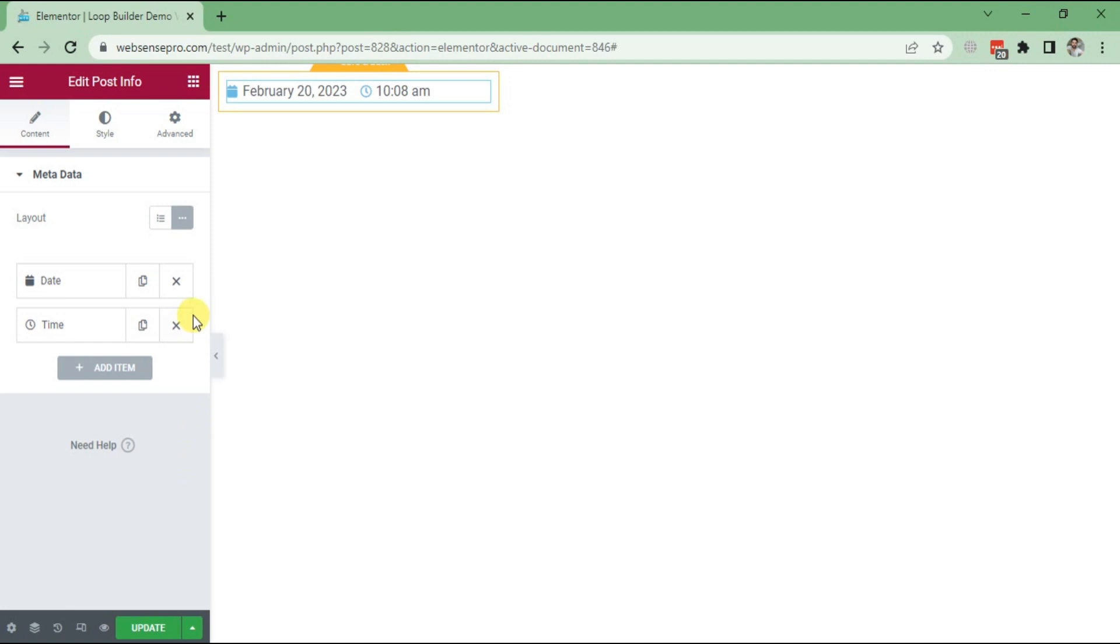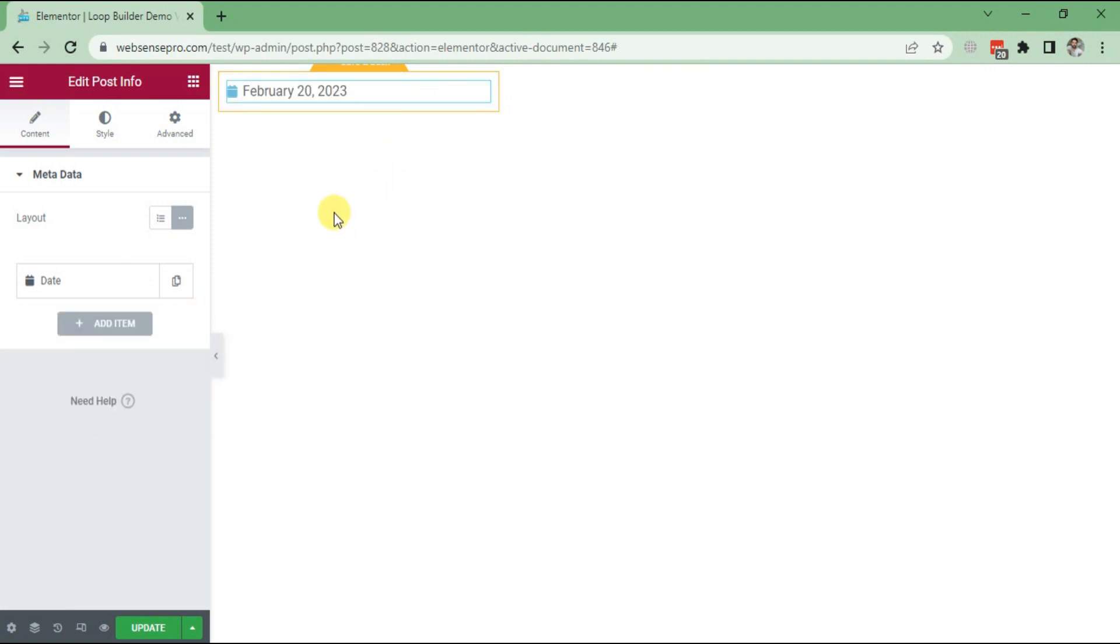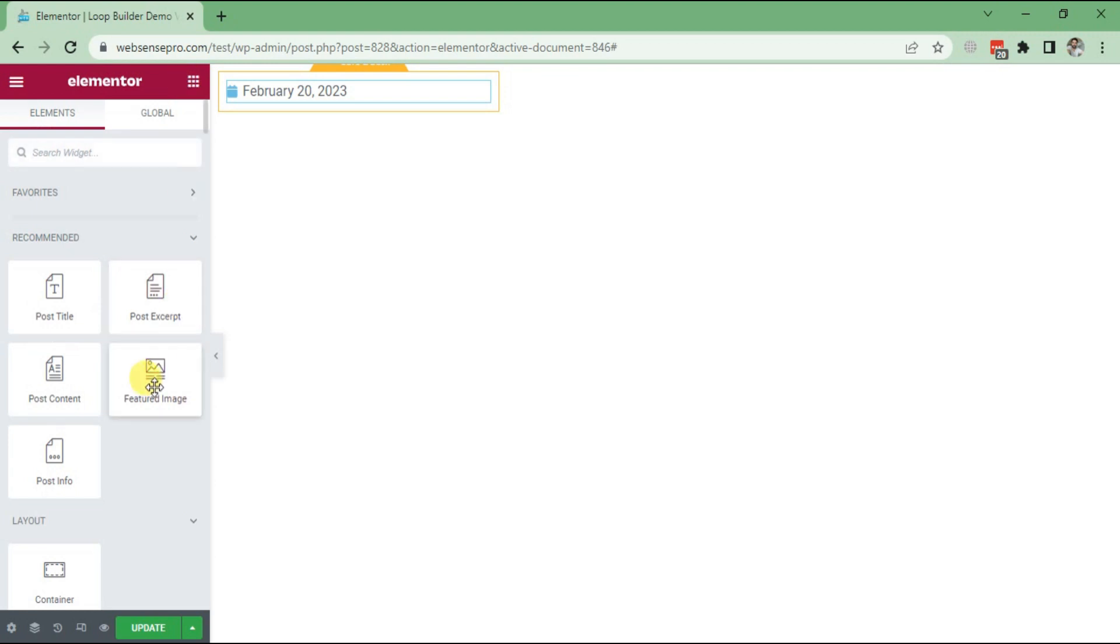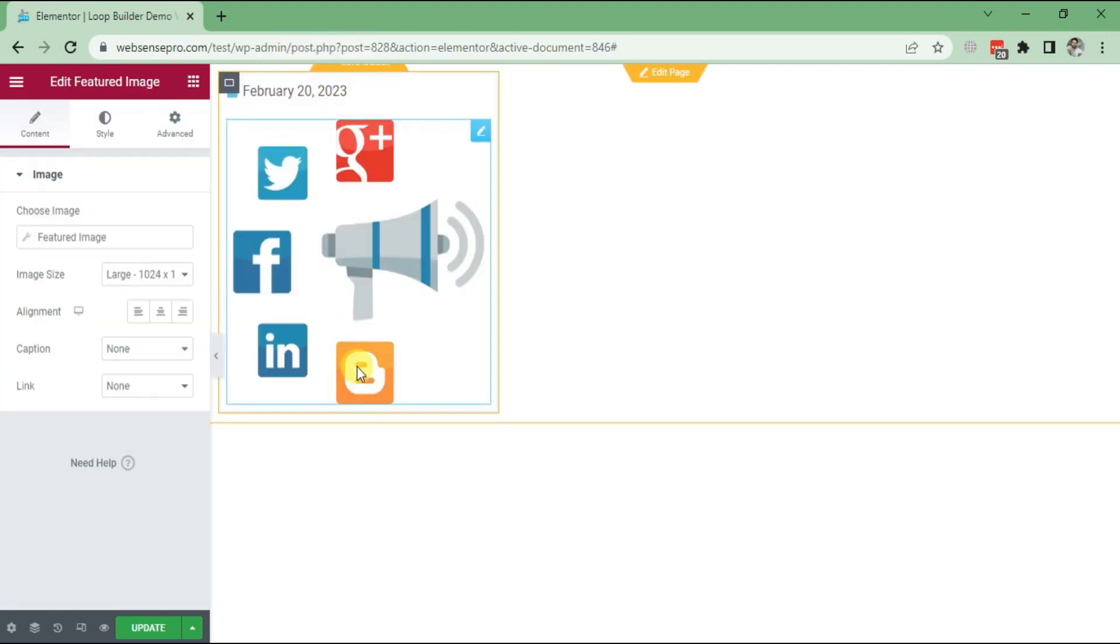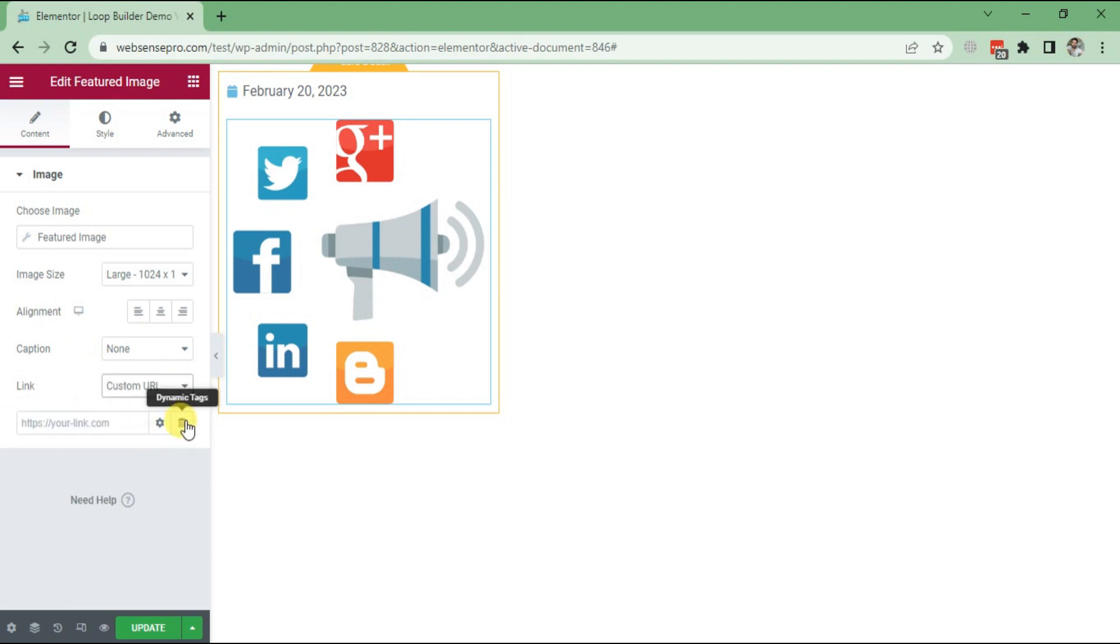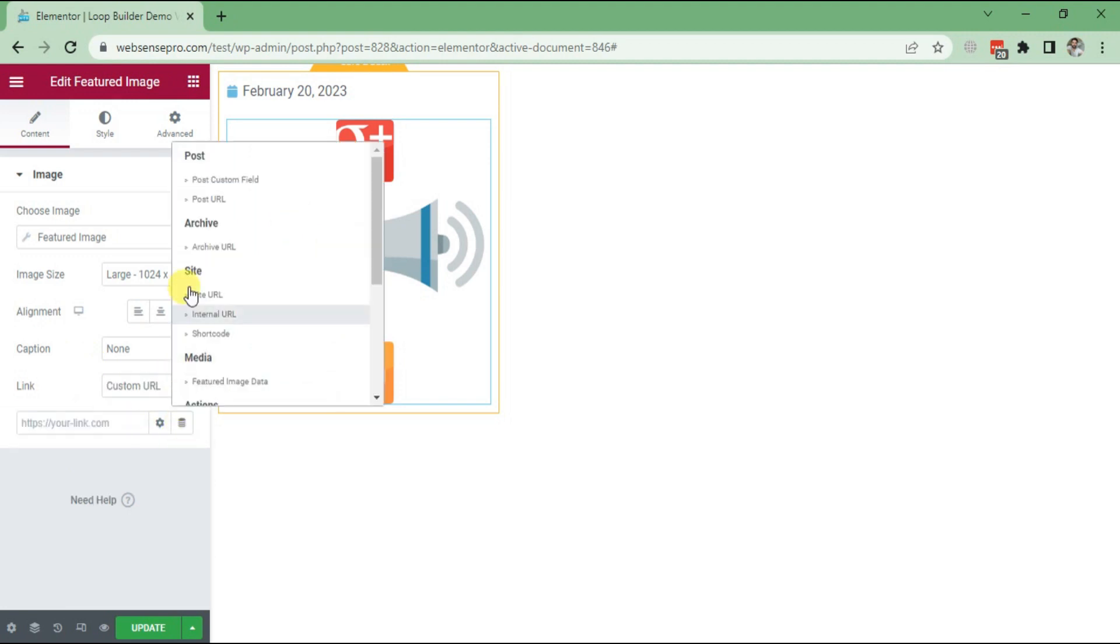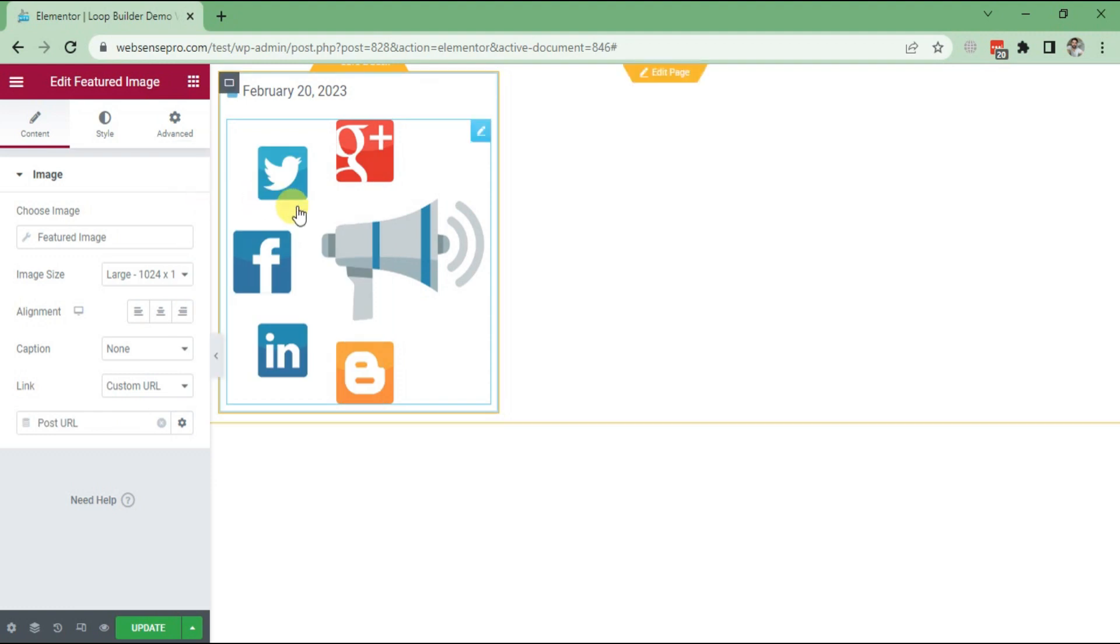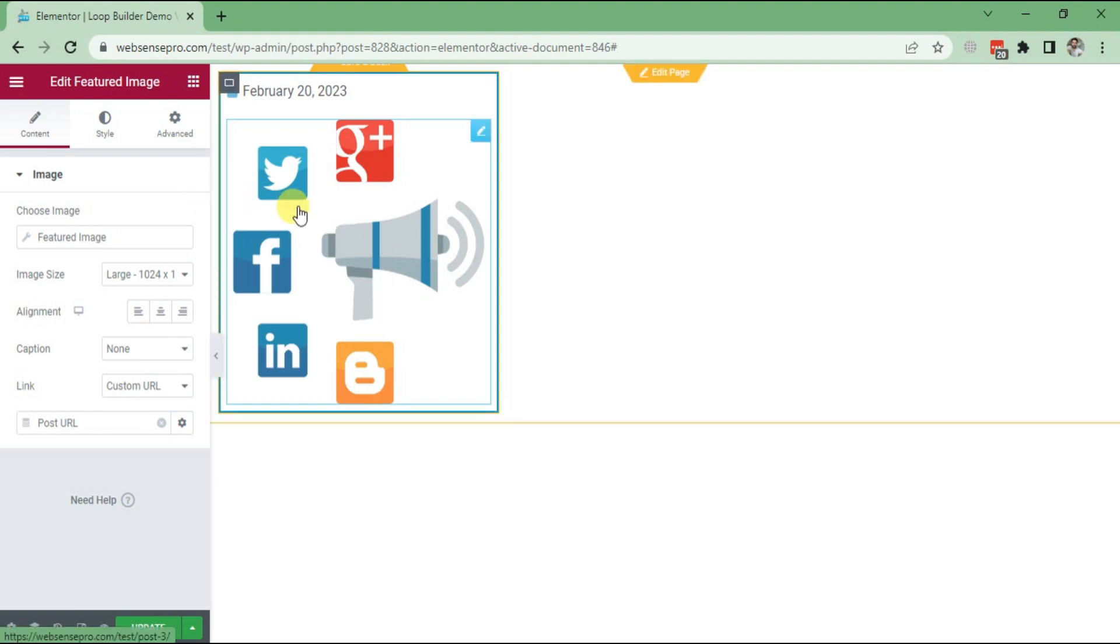Date looks good. Now I'll go for a Featured Image and link the image to Custom URL. Then click Dynamic Tags and choose Post URL, so that whenever somebody clicks on the image they can be taken to that actual post.